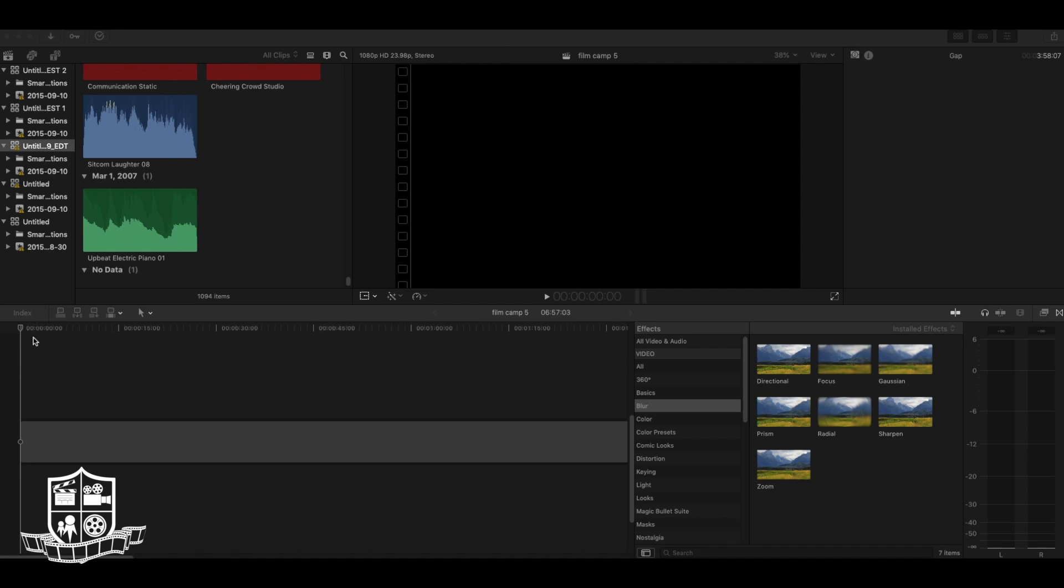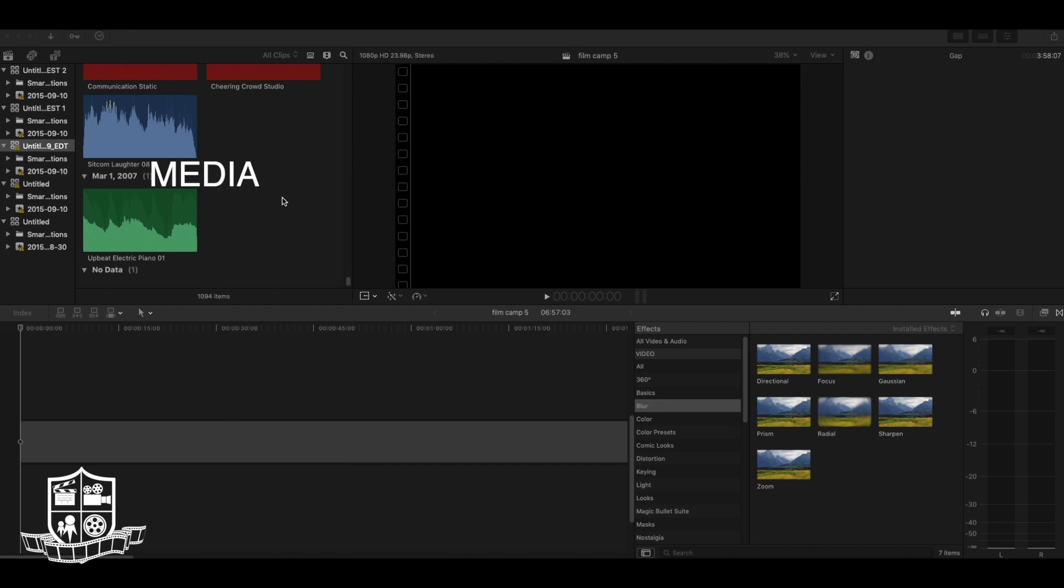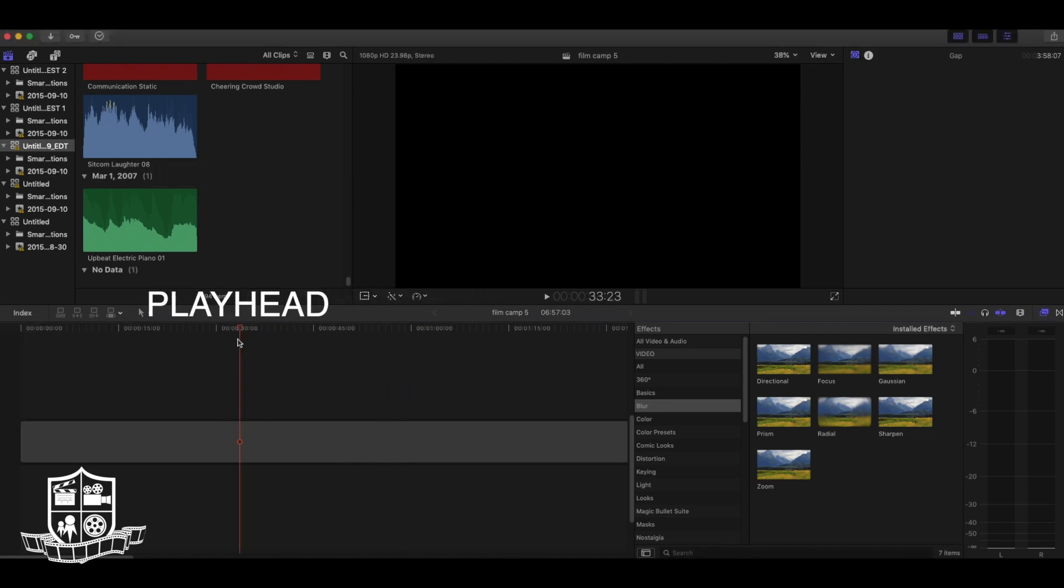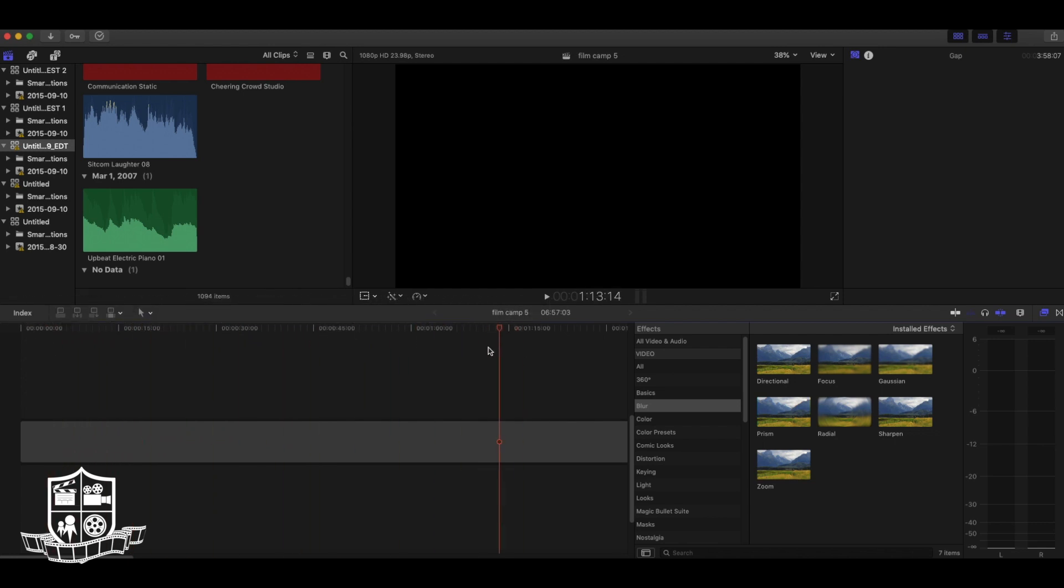This area down here is called your timeline. This is where your edit will live. Any media that you add in will be up here in your media section. This is called the playhead, and this is how you navigate back and forth on your timeline.